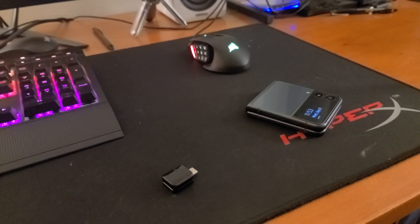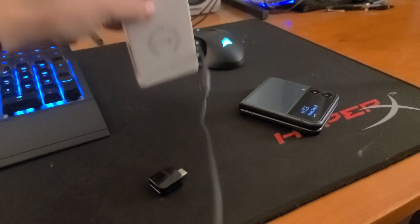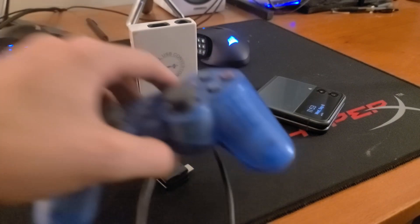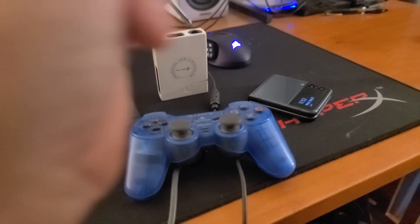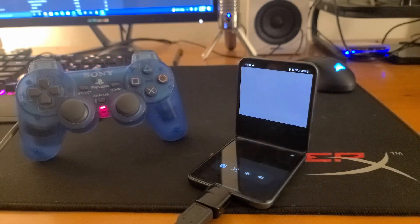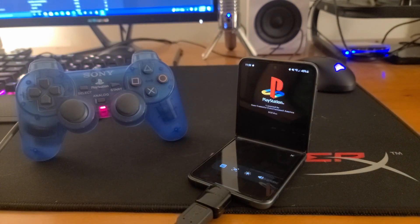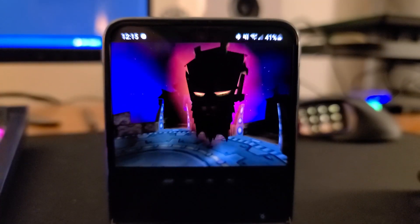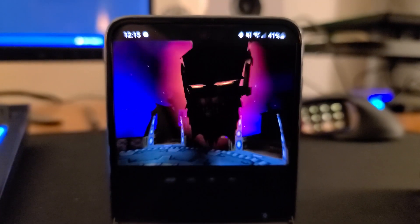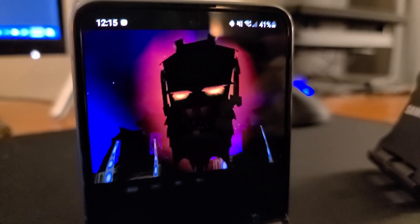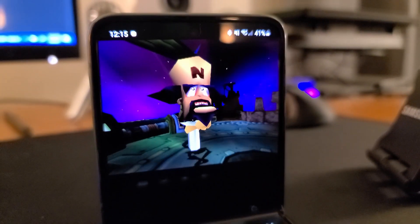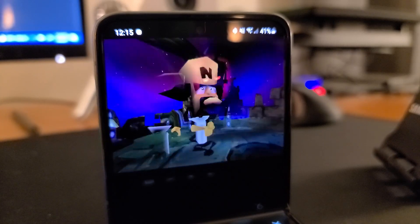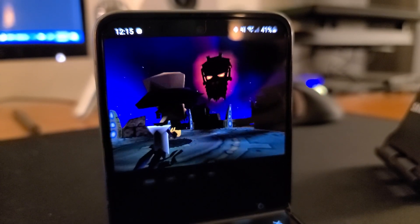Welcome back to the nostalgic future. Man, it's good to be back. This time around, we're going to be taking a look at PlayStation 1 emulation on the Z Flip 3, and also PlayStation 1 emulation with a real DualShock.